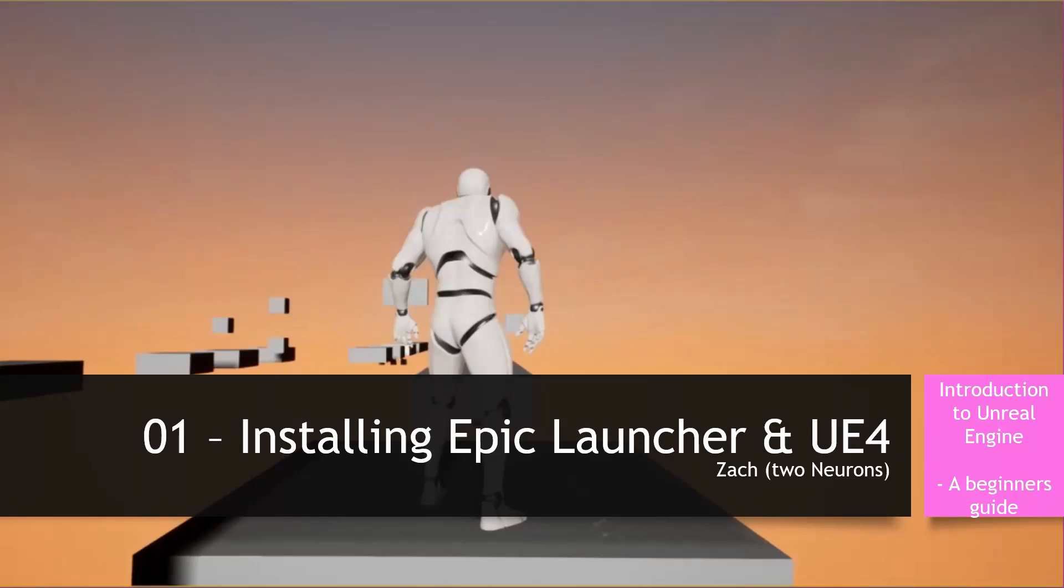Hey everyone, Zach here, and welcome to the very first lesson of this new series, An Introduction to Unreal Engine. In this video, we will install Epic Launcher and Unreal 4.22.